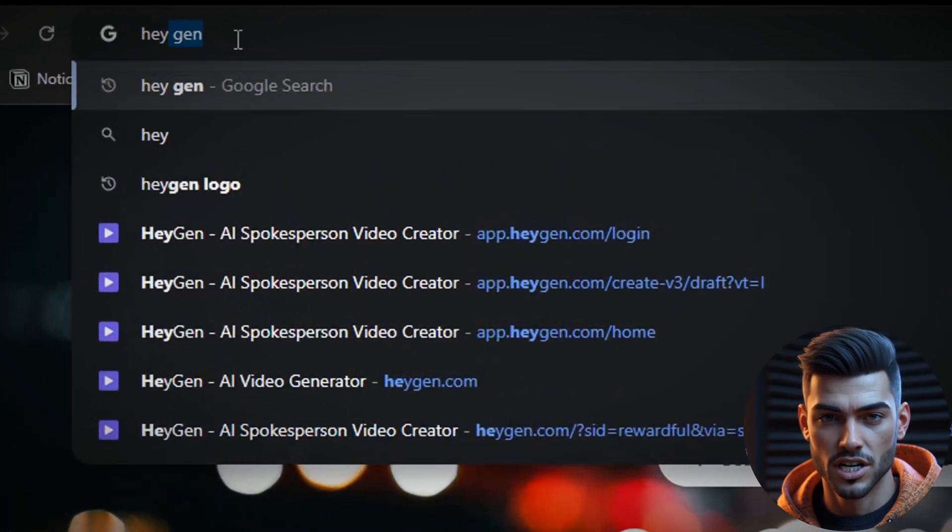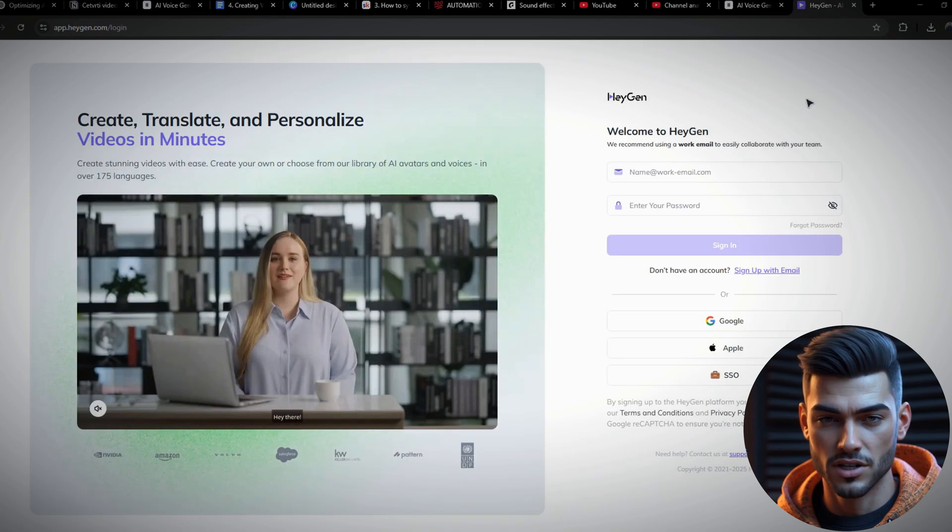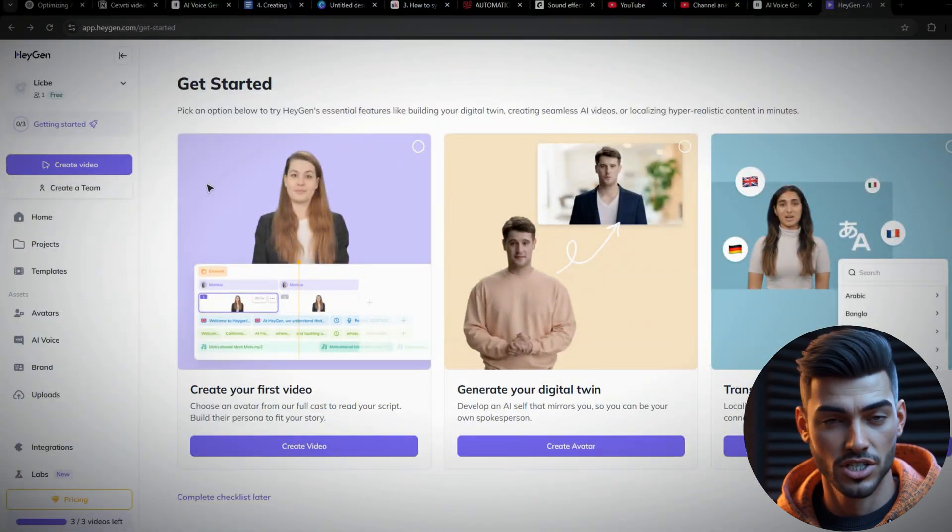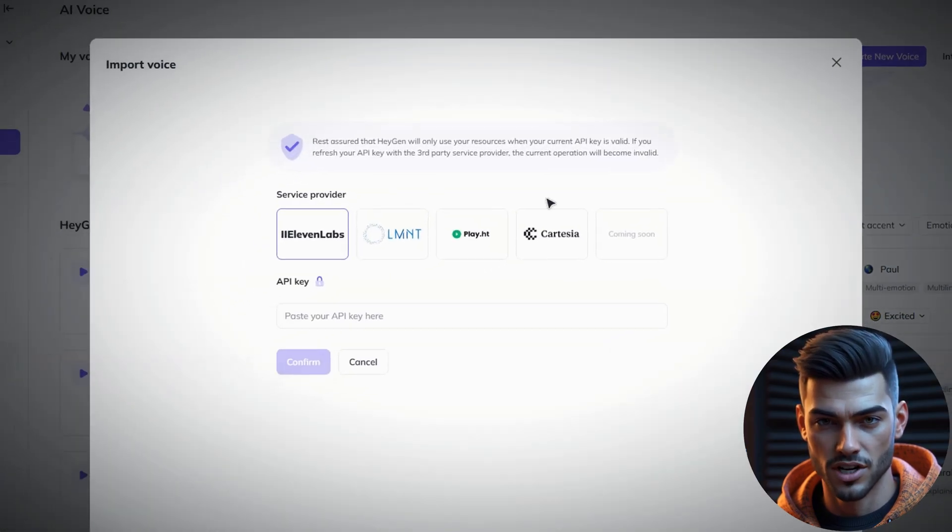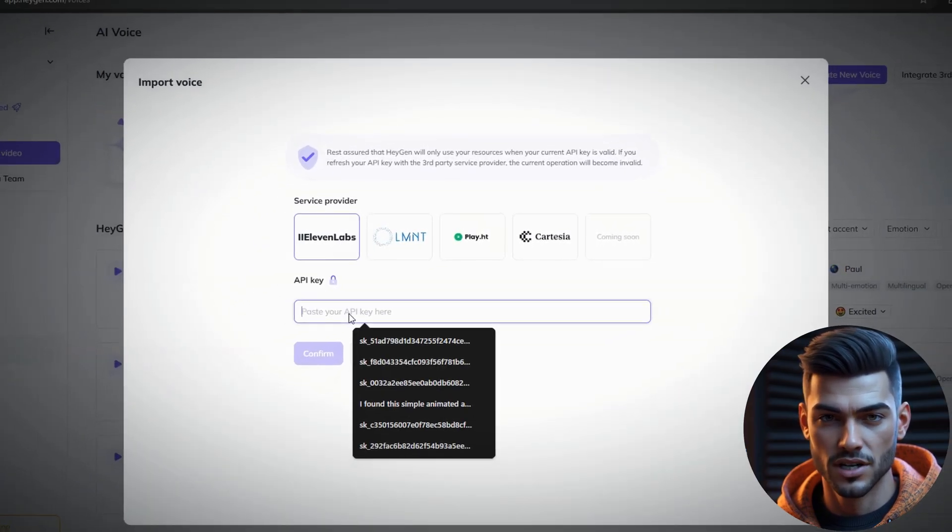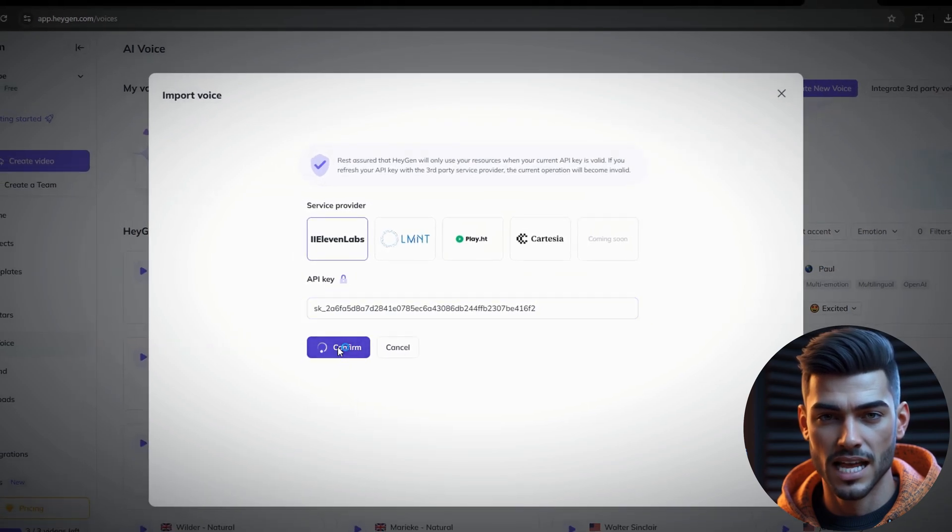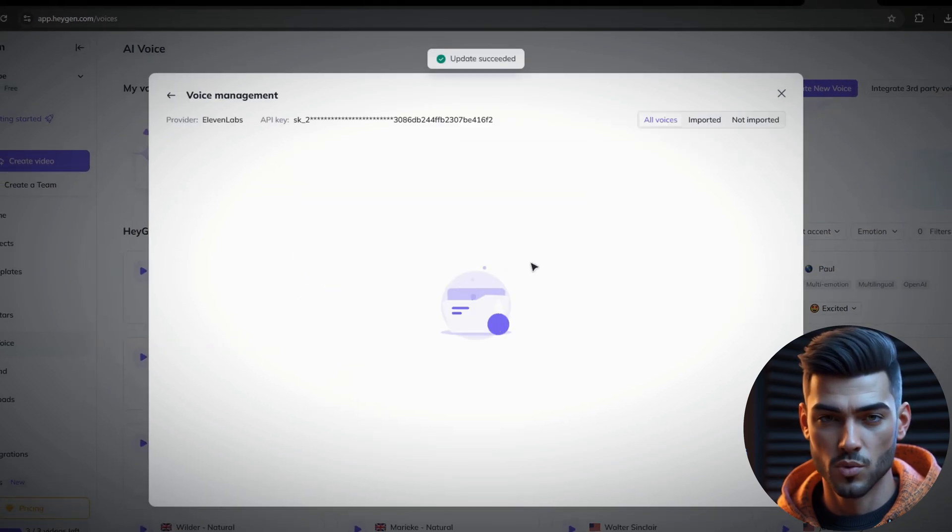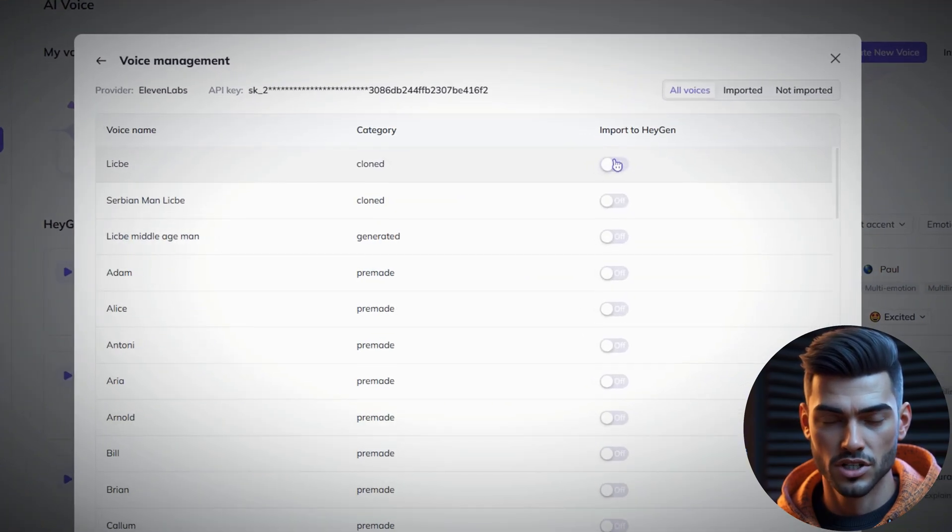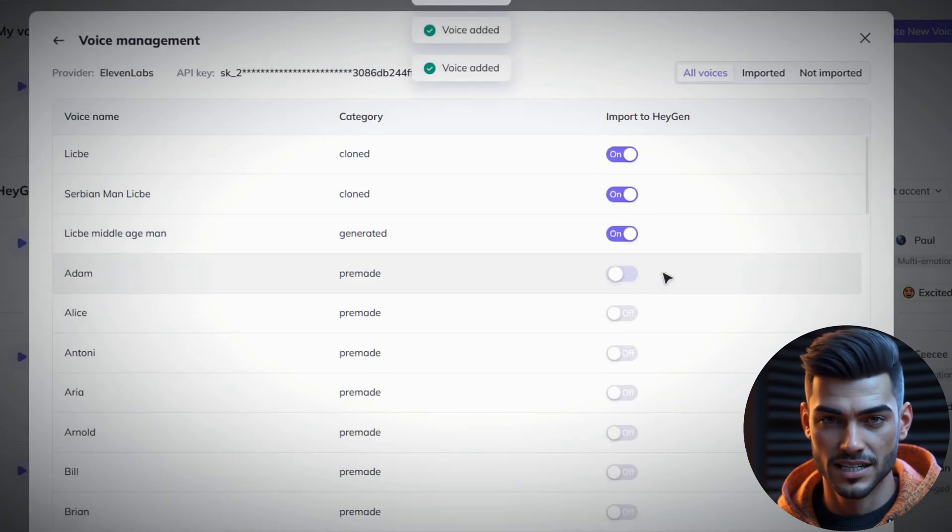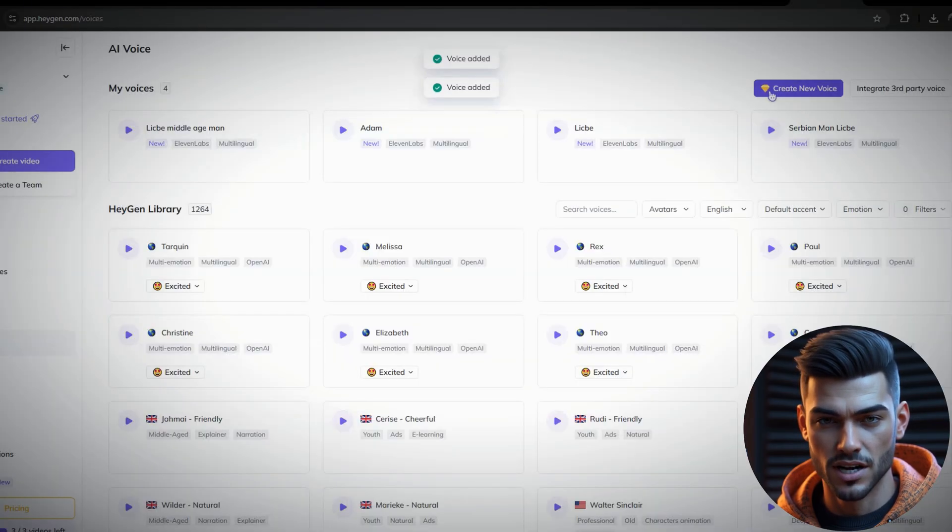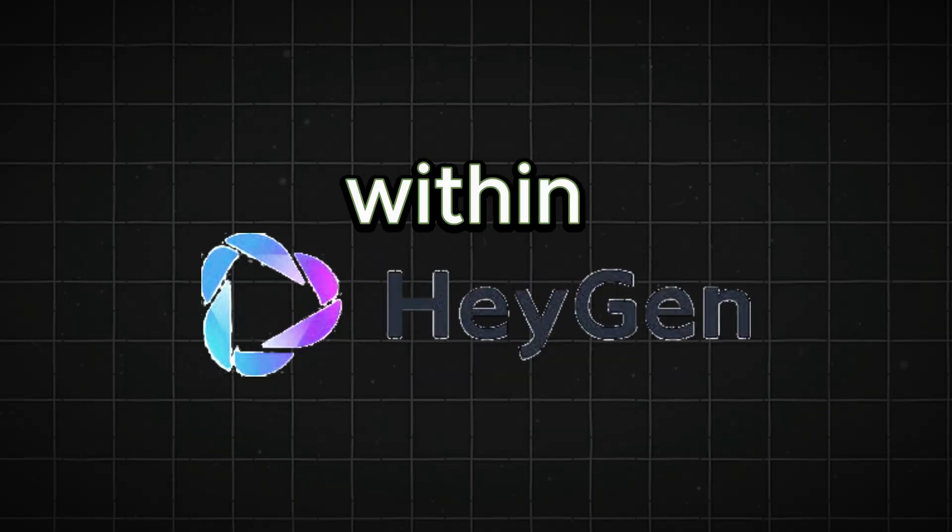Now let's set up the connection between 11labs and HeyGen. First, head over to HeyGen and log in using your Google account. Once you're logged in, click on AI Voice and select Integrate Third-Party Voice. Select 11labs, paste your API key, and hit Confirm. Simply select the voice that you want to import, check the box Import to HeyGen, and that's it. The connection is now established, allowing you to generate both voiceovers and animations seamlessly within HeyGen.